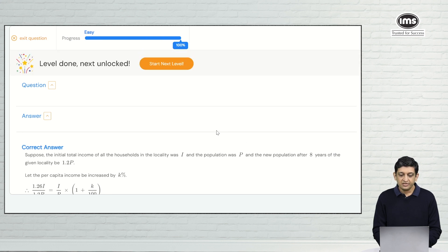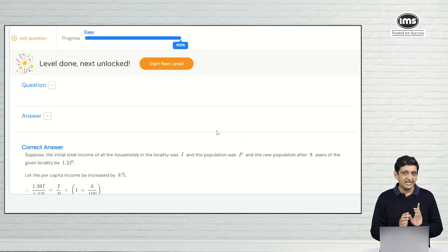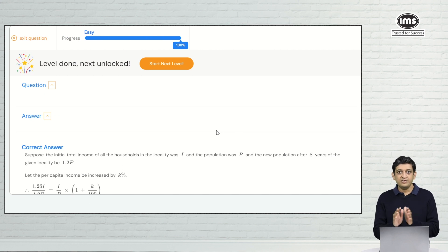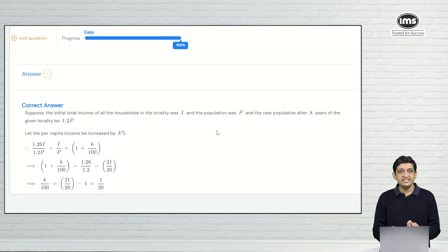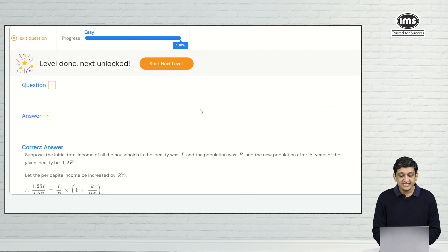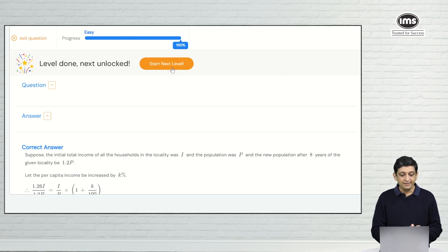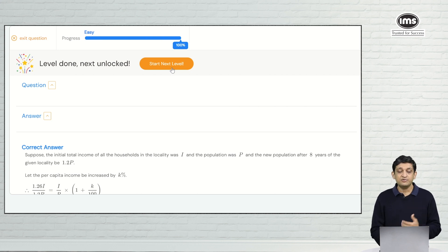We saw a question similar to what was there at the SimCat, solved it, and got the correct answer. You can have a look at the solution to see exactly how to get to the right answer. Now we will start the next level because achieving competency at a particular level is good, but to prepare for the CAT and get better at it, we have to start the next level and take it up a notch.